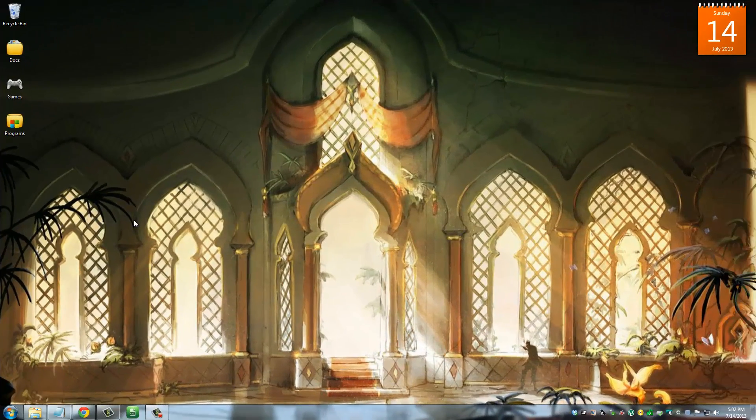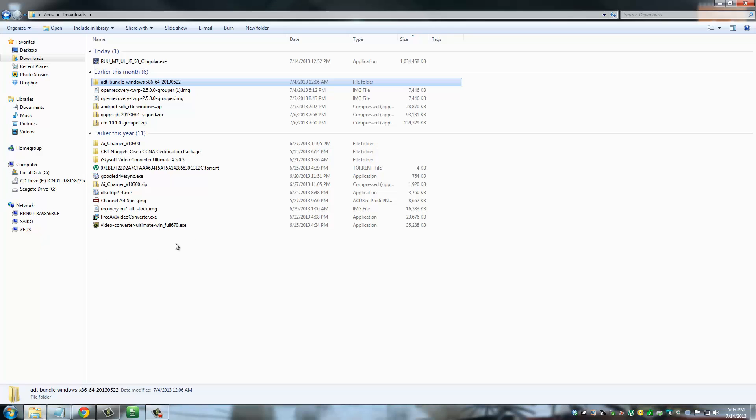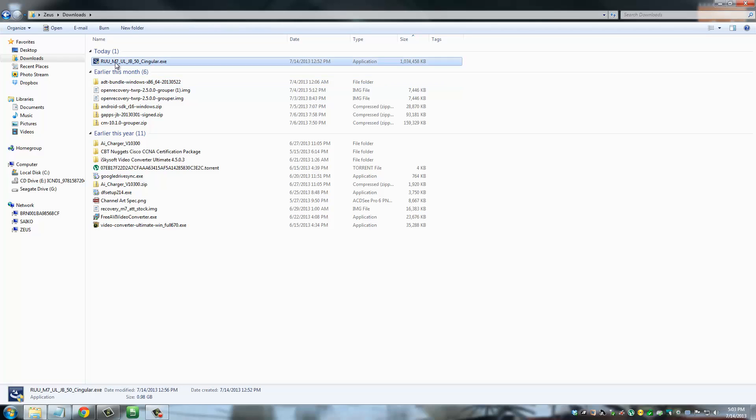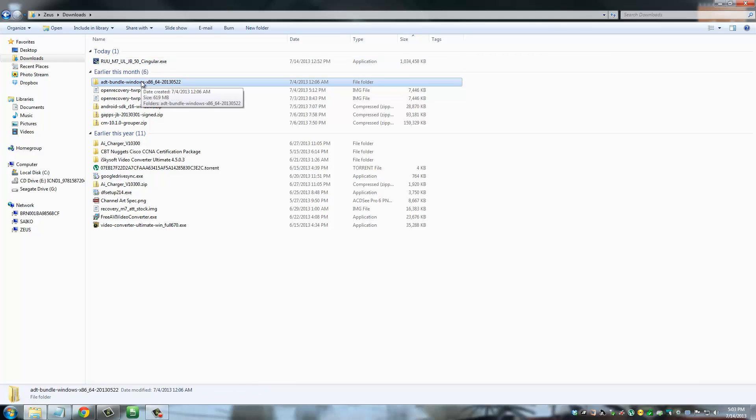Okay, so once you have downloaded all the files that you need to download and you have put your phone into fast boot mode, let's go and do what we have to do. So this is my downloads folder. This is the RUU file that we just downloaded and this is the ADT bundle that we downloaded.